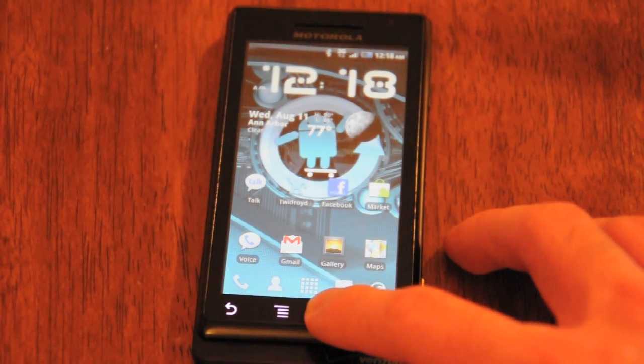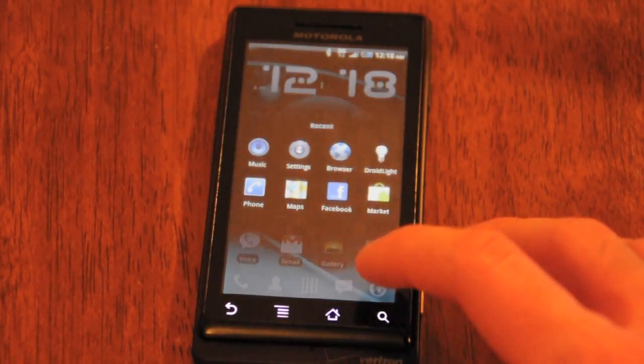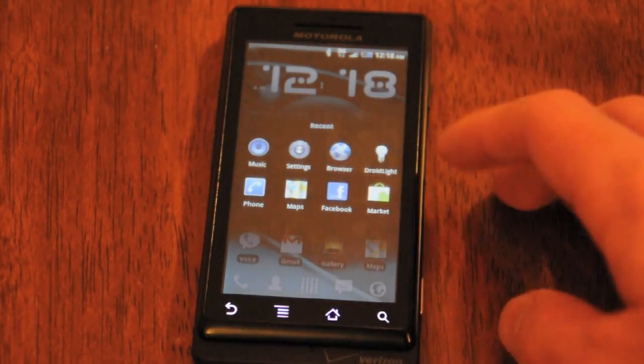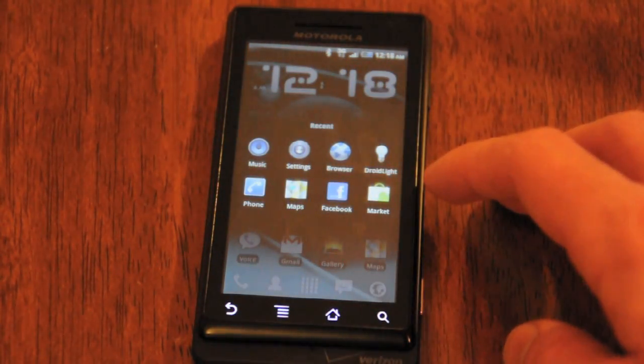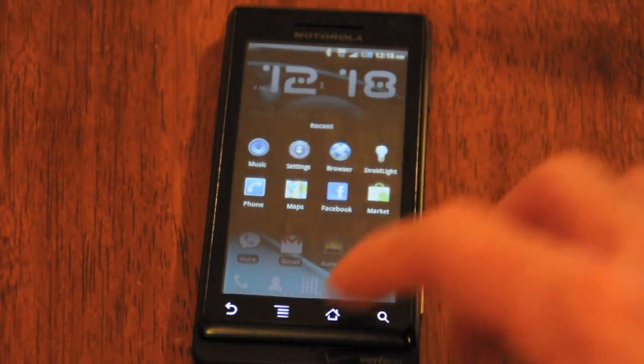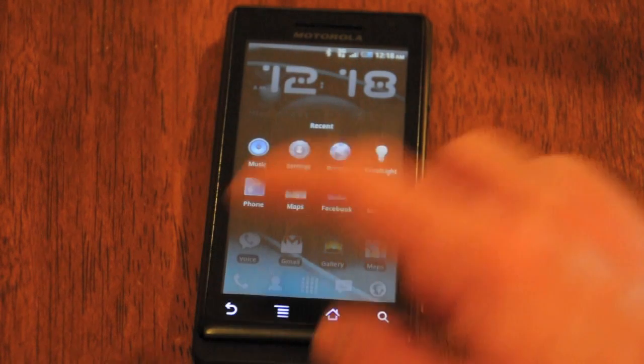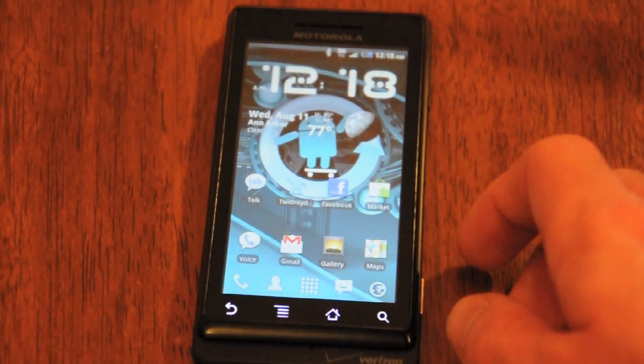Furthermore, you can always access your most recently used apps just by pressing and holding the home button. This will give you quick access to all the apps that you've used recently, and you won't have to swipe to any screens to get there.